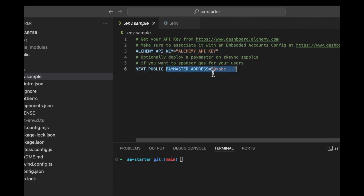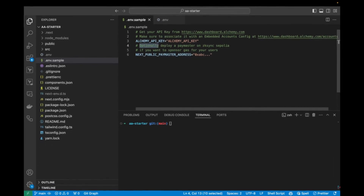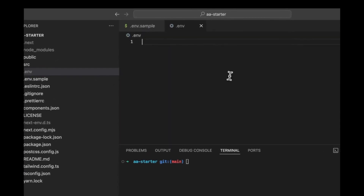Notice that for the paymaster address — we'll come to this in a moment — I wrote 'optional' here, because we don't necessarily need to put in a paymaster. If you don't put in a paymaster right away, you are going to have to pay for the gas with your account. So we'll pay some gas with our account first, and then we'll set up the paymaster so we can have gas sponsored for our users.